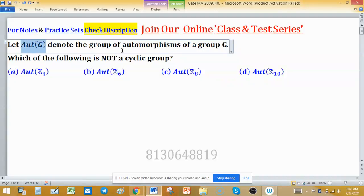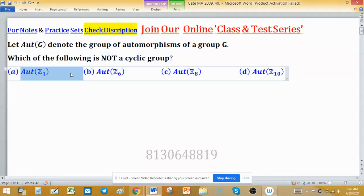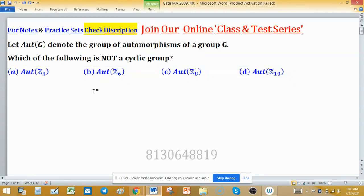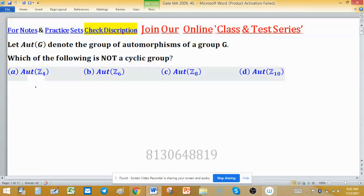Let automorphism of Z denote the group of automorphisms of a group G. Which of the following is not a cyclic group: automorphism of Z4, automorphism of Z6, automorphism of Z8, and automorphism of Z10? We have to find the one that is not a cyclic group. To solve this problem we need to recall some key concepts.